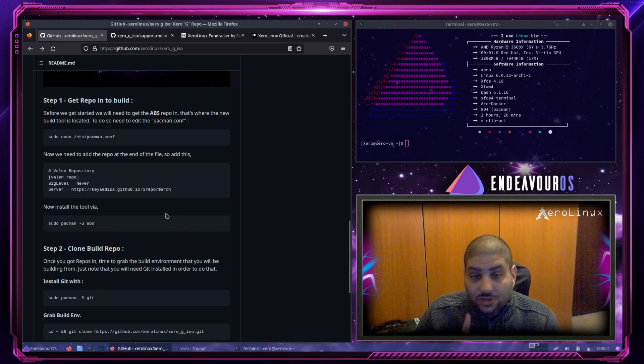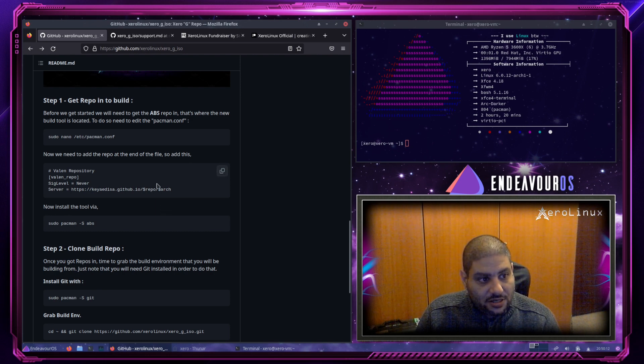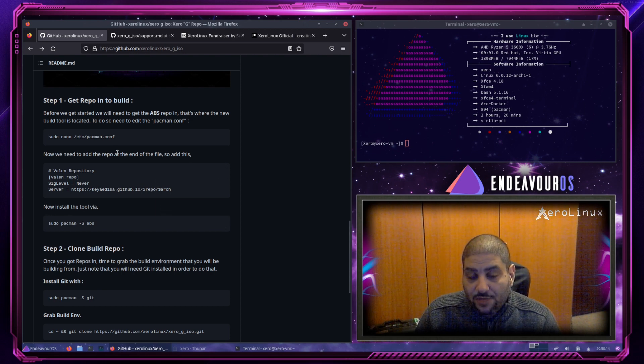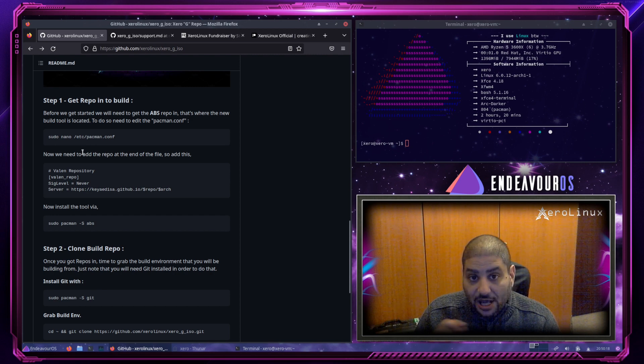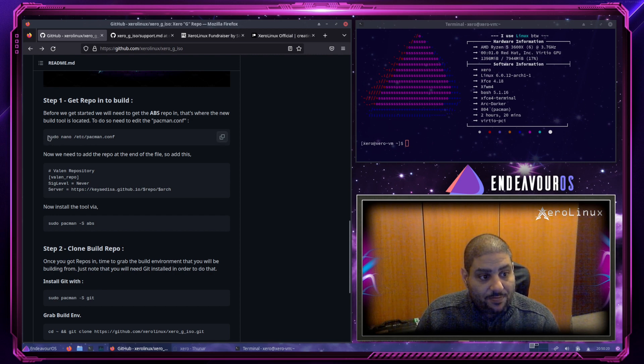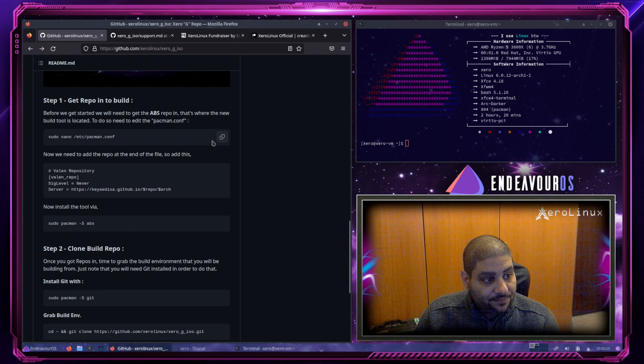So to get that tool, we have to add the repo. It's available only on the developer's repo. So to add that repo to your pacman.conf, I gave you the steps over here.